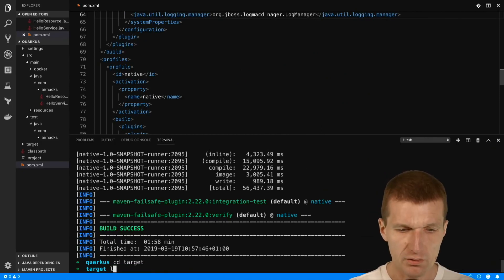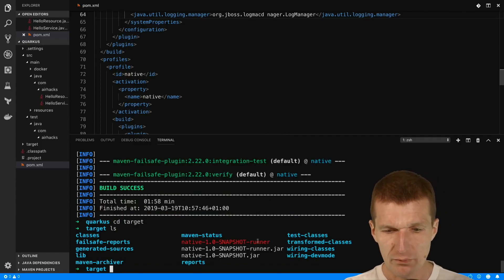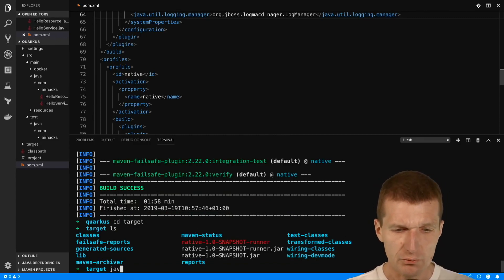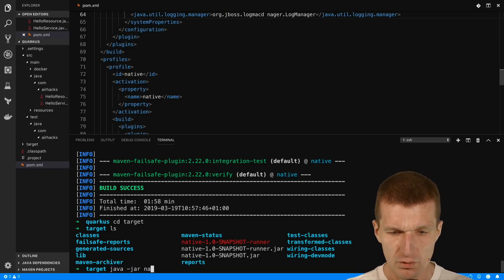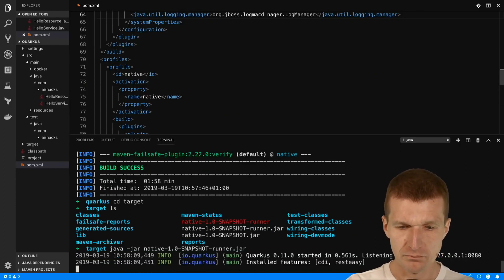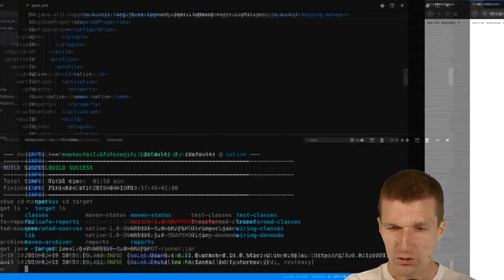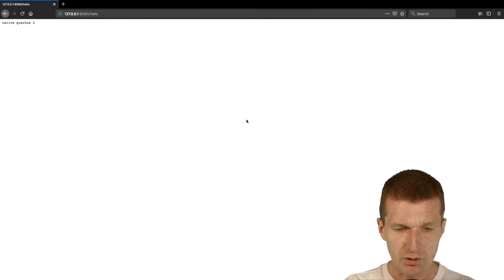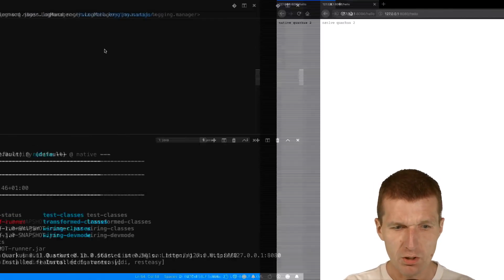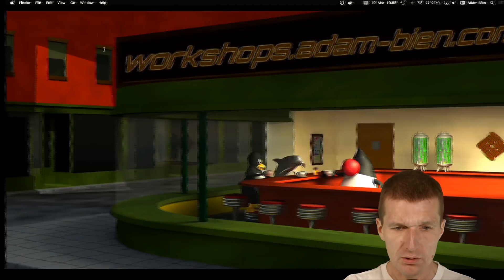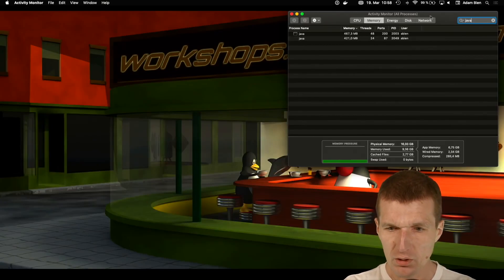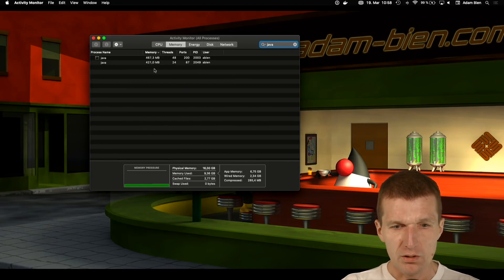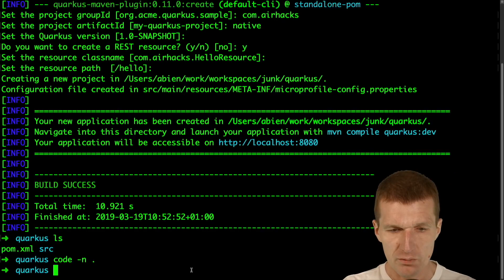Within the target folder we get now the native runner and the Java runner. I would like to start with the Java runner first. It started so we can examine this. Seems to work. The interesting part is I would like to take a look at the Java process.